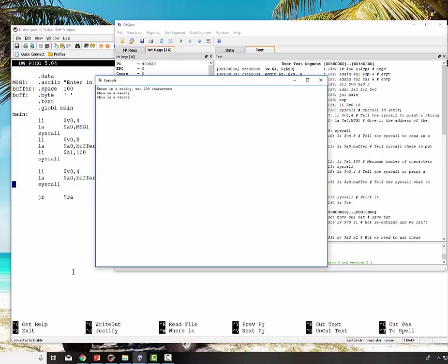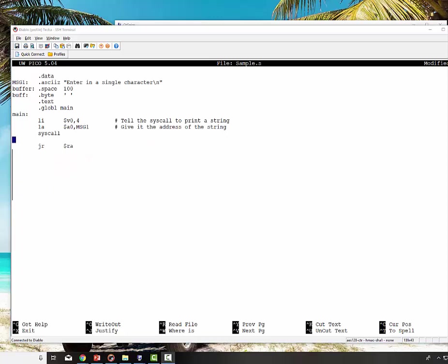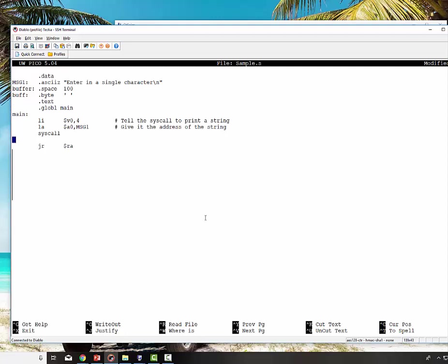Now then, let's go on and let's show you how to read in and print out just a character. So now I've set up the program to read in a single character. I've changed the message up at the top to say, read in a single character. I'm actually going to store it into the buffer area. I don't have to, but I'm just going to show you how to do that. So I print out the message.